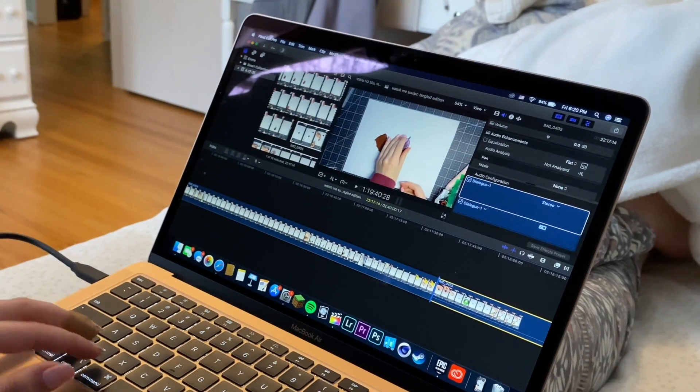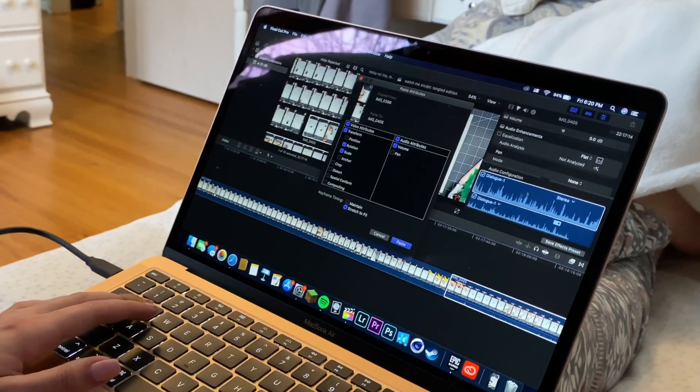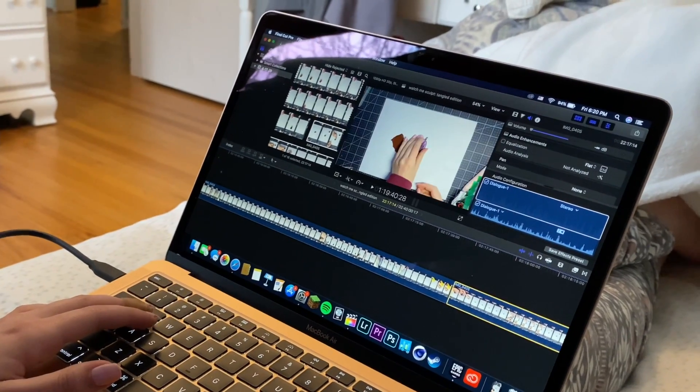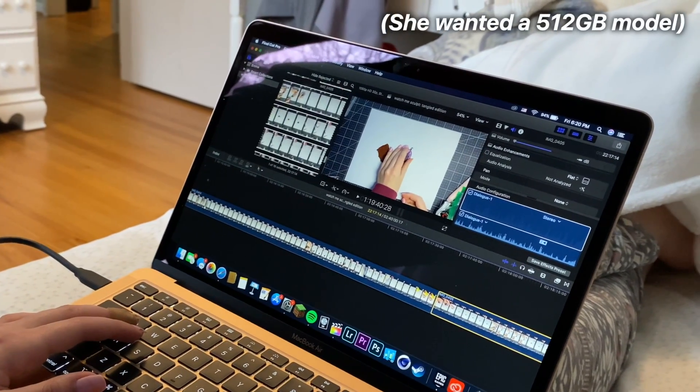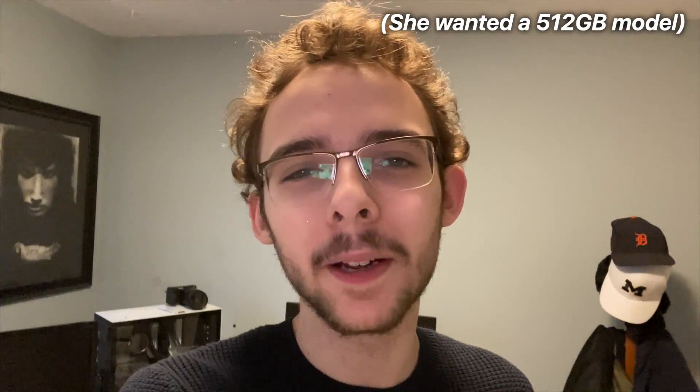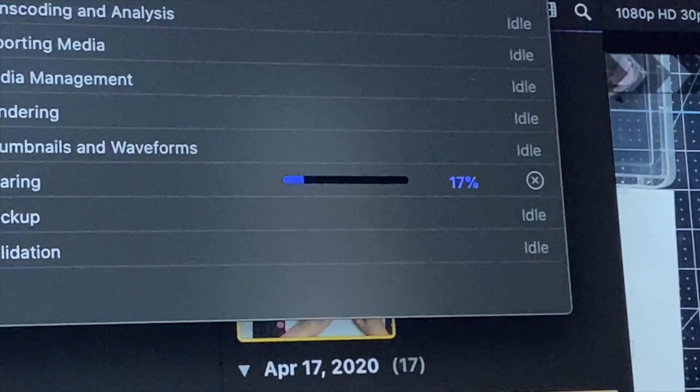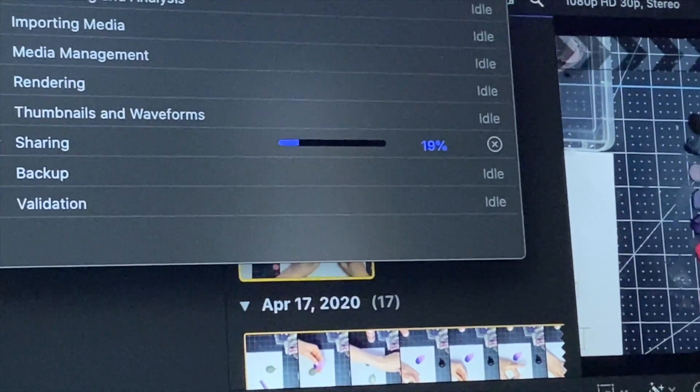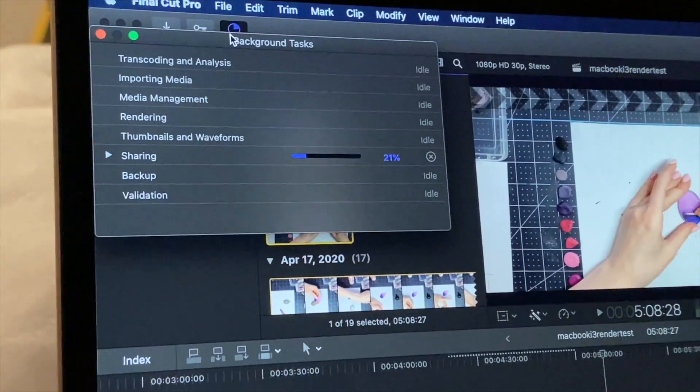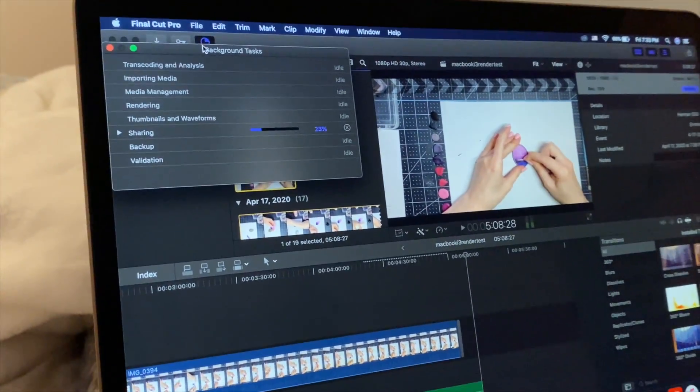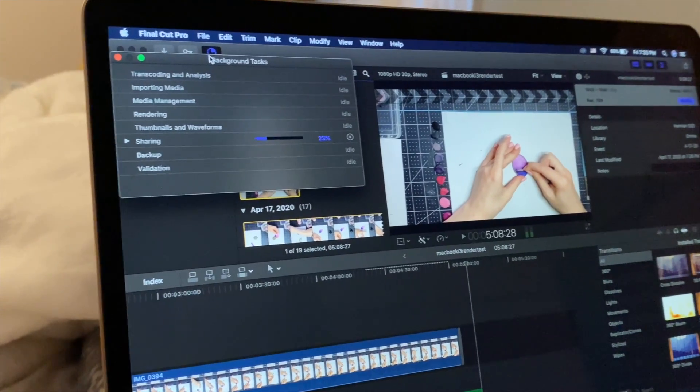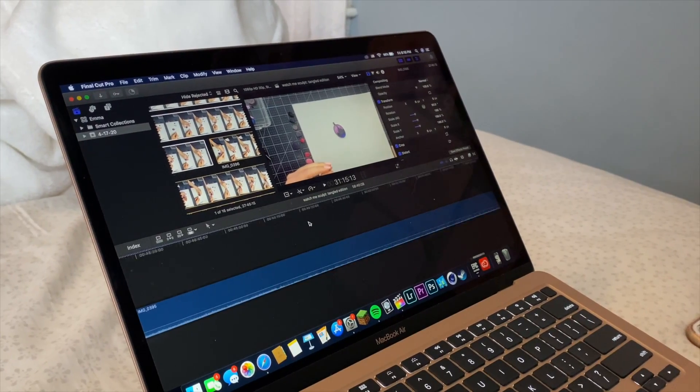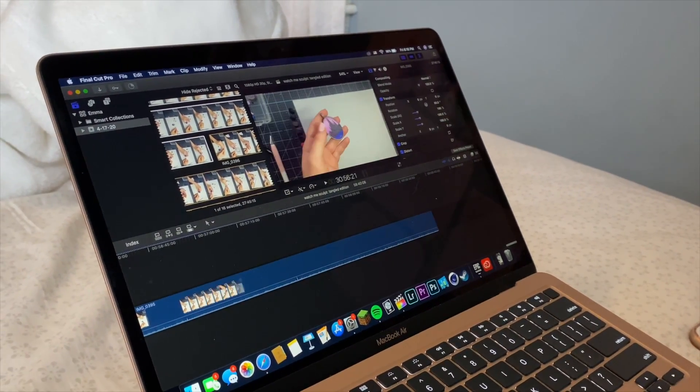I want to see if she notices a difference between the i3 and the i5 model, so I'm going to set her up with both. I actually bought the i5 model for her, and she's buying it off me at a discounted price. I want to see if a real-world average consumer will notice a difference between a dual-core and a quad-core processor using Final Cut, doing 1080p video editing.